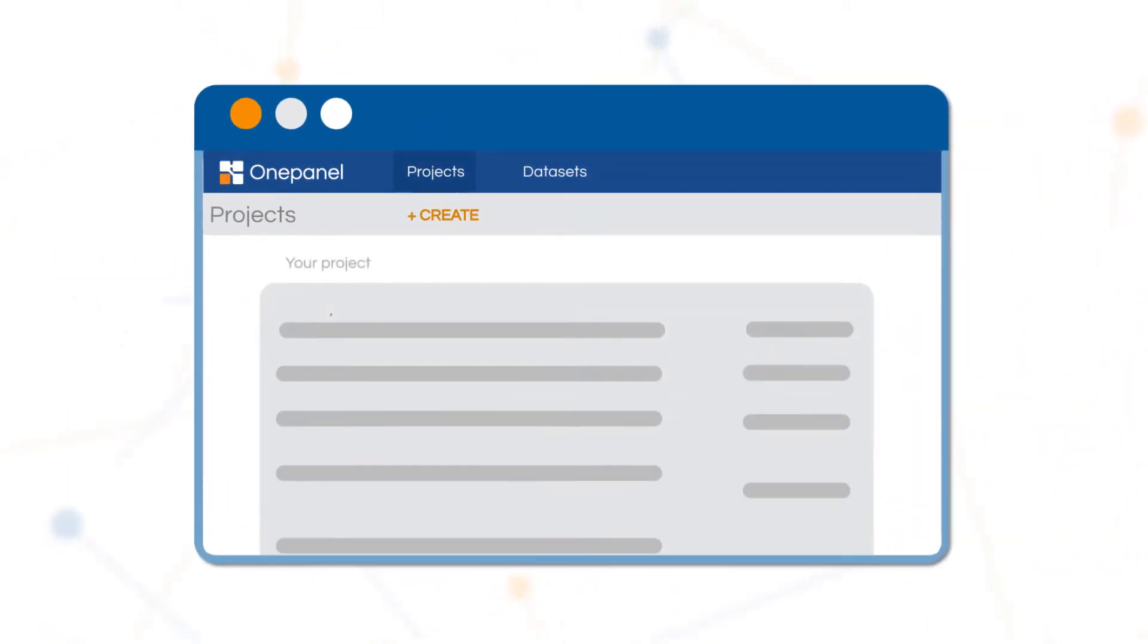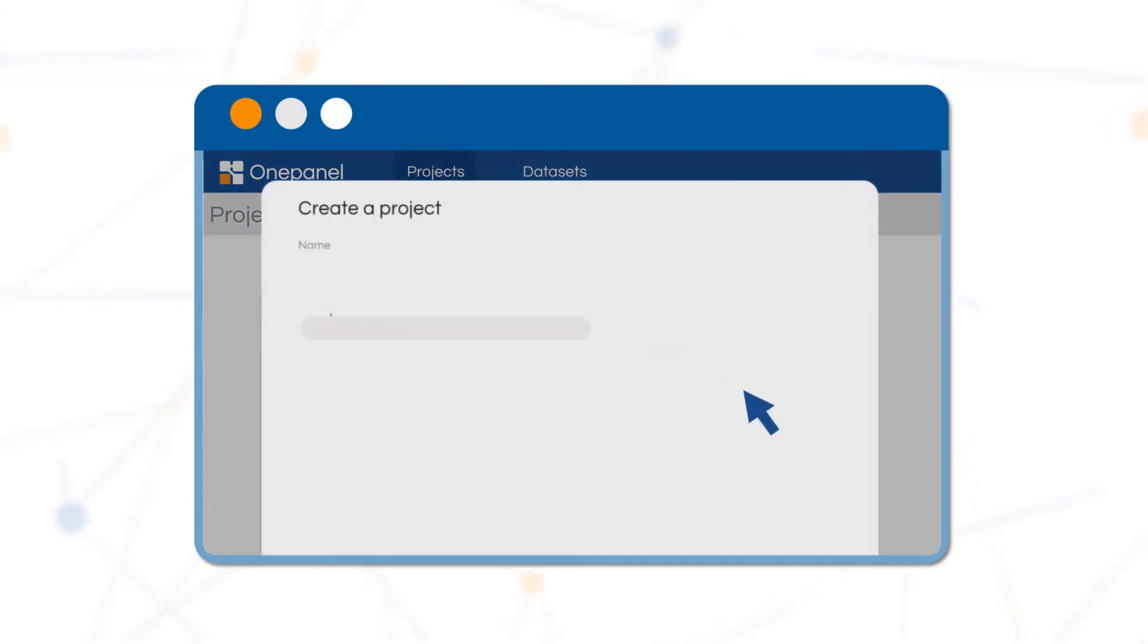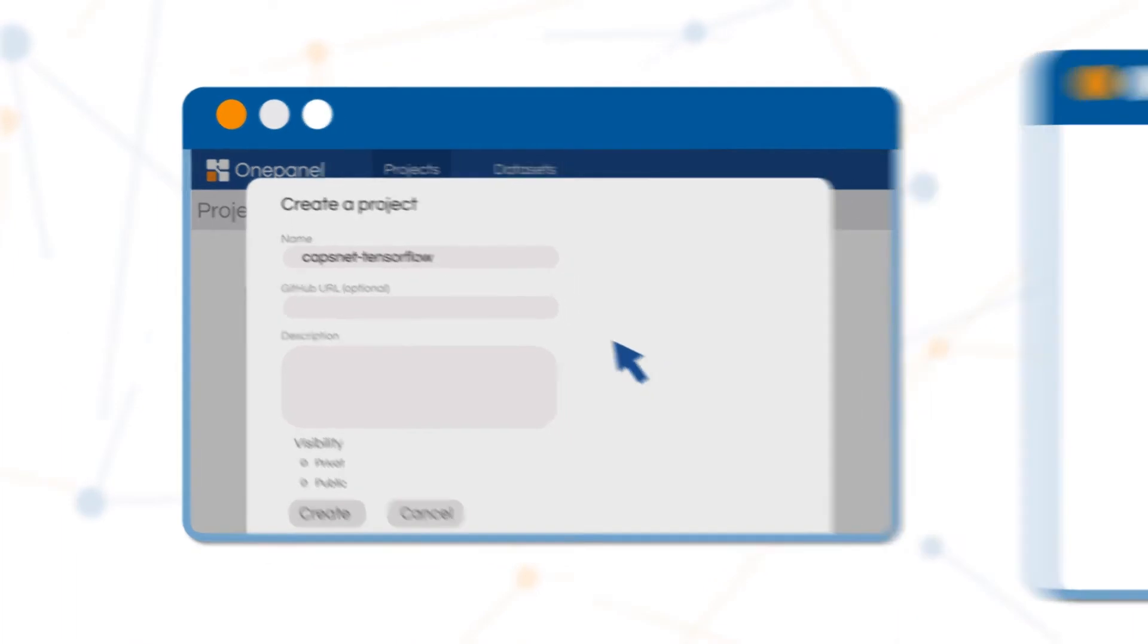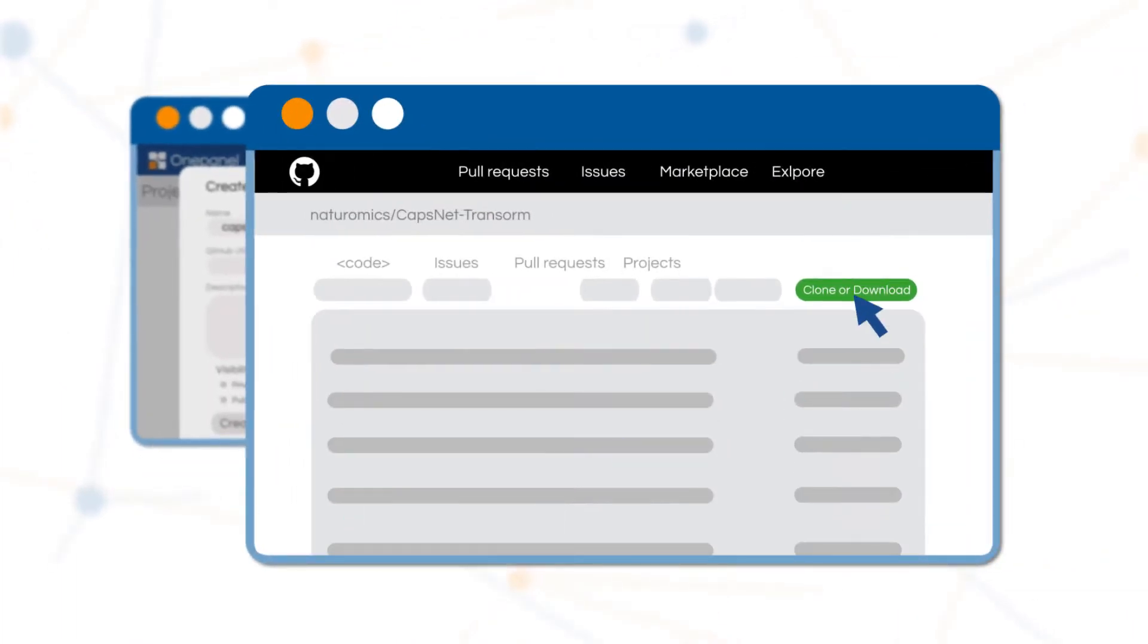It's easy to get started creating your project. You can fork from popular public projects, pull directly from GitHub, or just start from scratch.